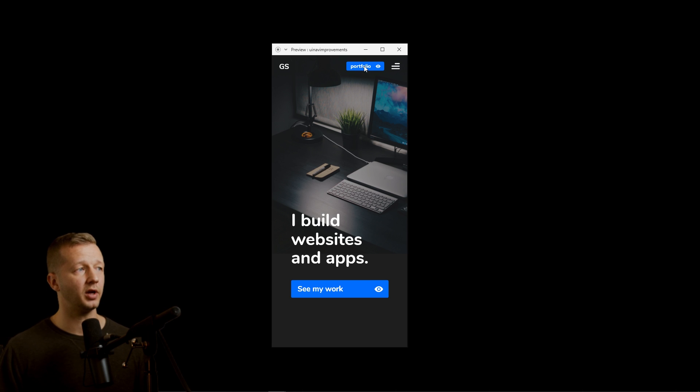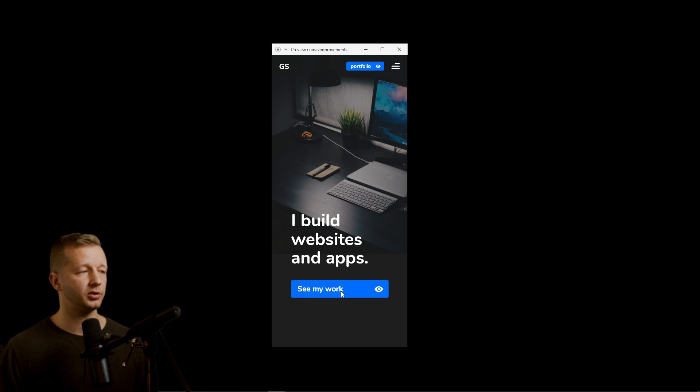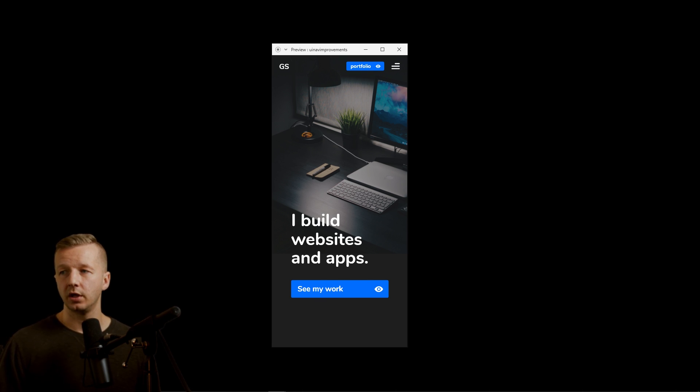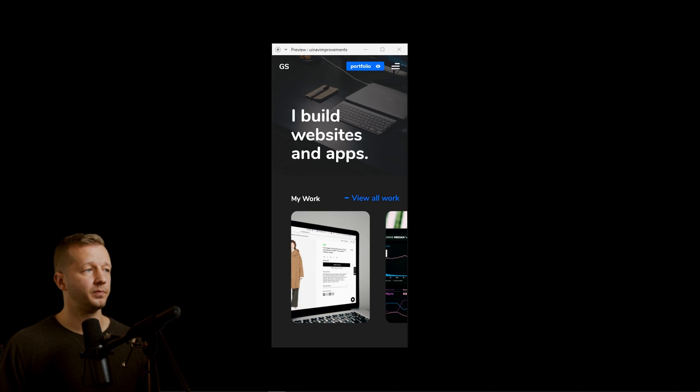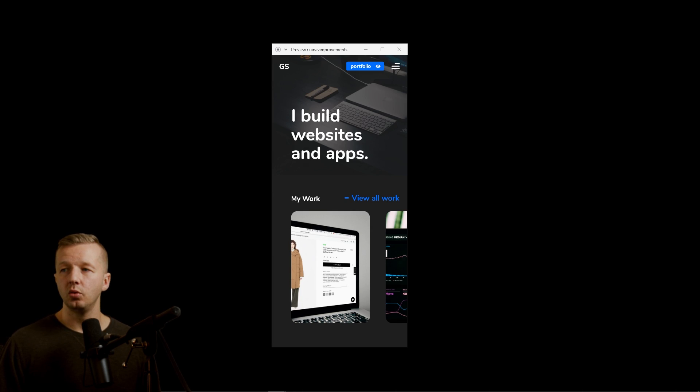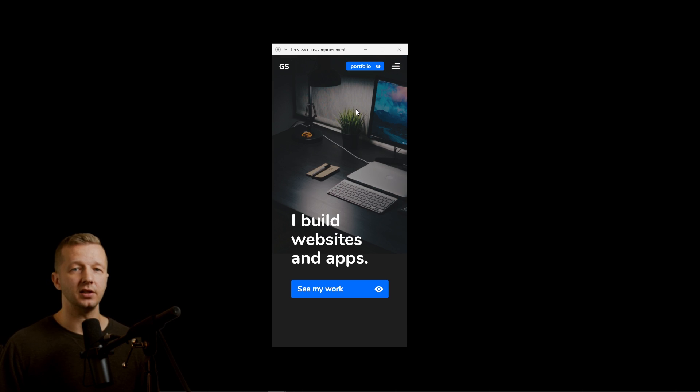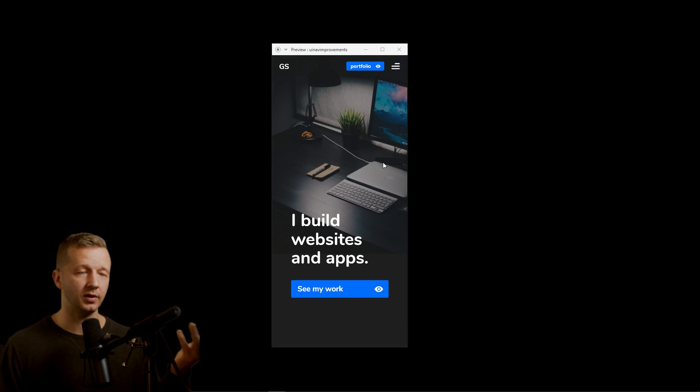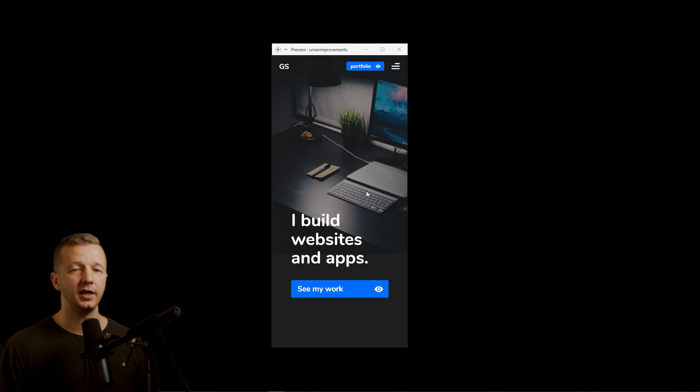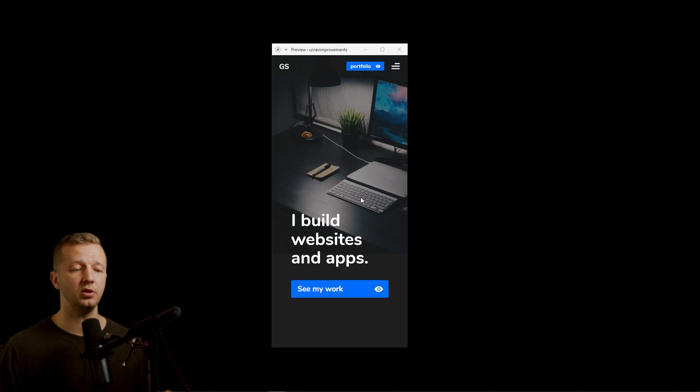All right. So now we have two locations, the portfolio and also see my work right here. Now let's go ahead and take this one step further. So going back to the previous example, we'll see that we have all this space here. And while it looks nice with the photograph, it's still unused space that we can use more intelligently.